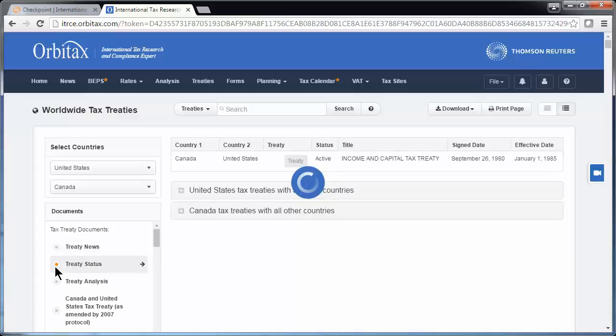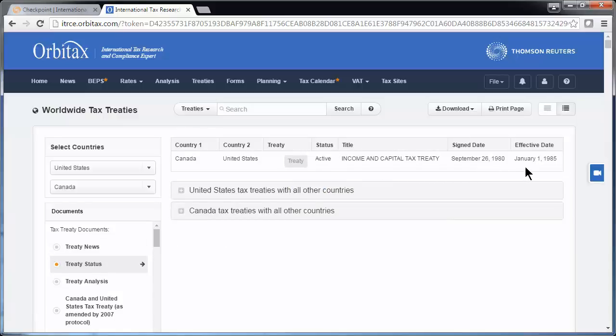In this example, the treaty status is active, and you can see the signed and effective date on the far right, as well as a list of all of the other treaties that the U.S. and Canada have entered into with other countries.